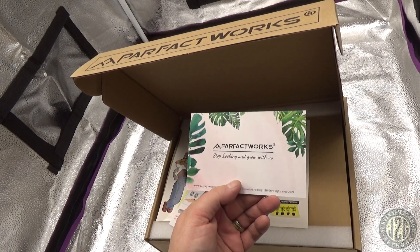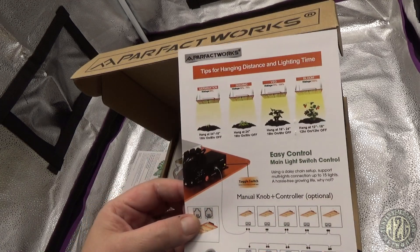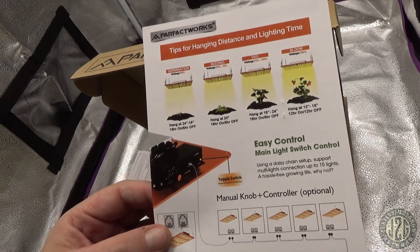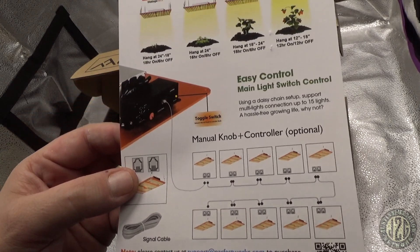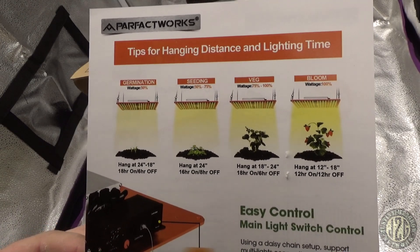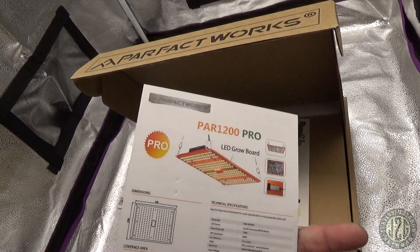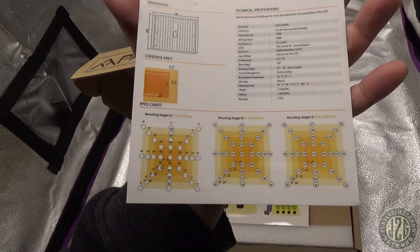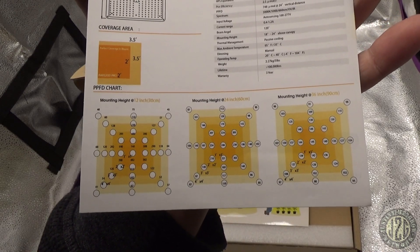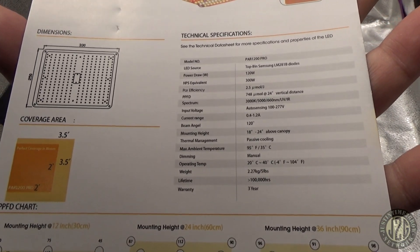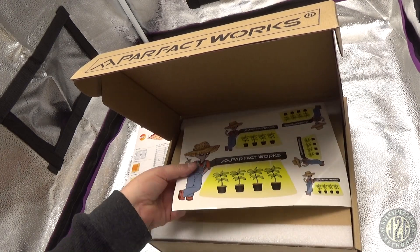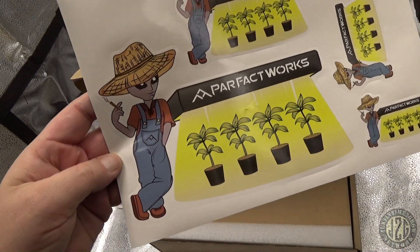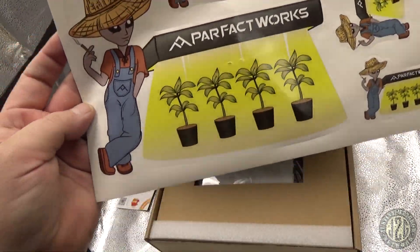Open it up. We got 'stop looking and grow with us.' You've got your daisy chain options, some recommendations, hanging height tips for the different stages, their PAR mapping and info. I like their stickers - these sweet stickers of the alien growing pot. I really dig their stickers and they give you a bunch of them too.